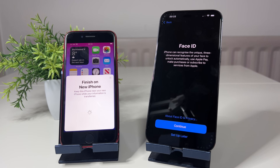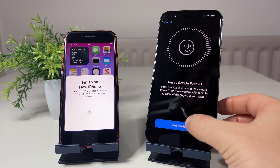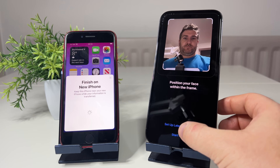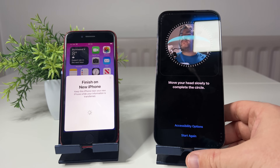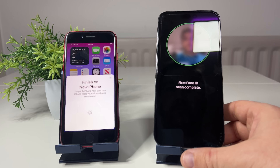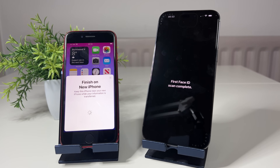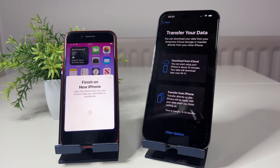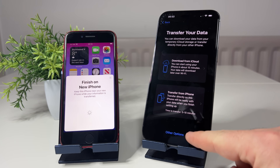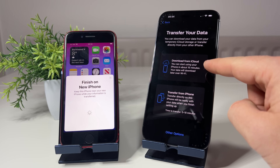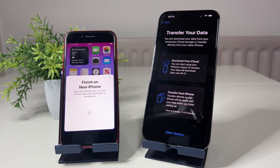The next step is to set up Face ID or Touch ID. I've got Face ID on this iPhone 14 Pro Max - click continue, get started, and get your face into the circle. It will also ask if you want to set up Face ID with a mask - I'm skipping that for now. Next you'll see the choices for where you want to move your data, including options to set up brand new, transfer from Android, or transfer from iCloud which I'll cover later.